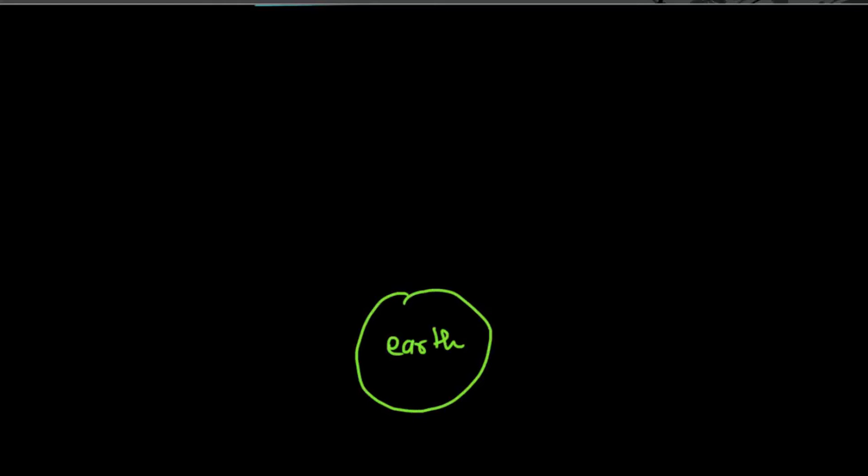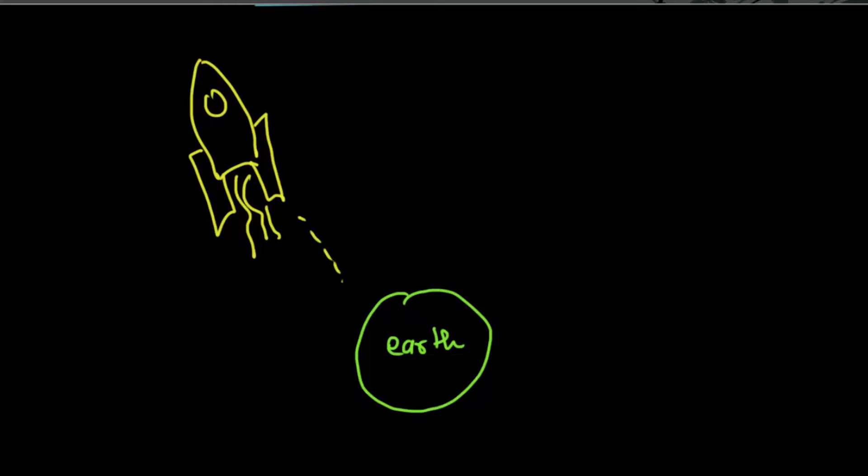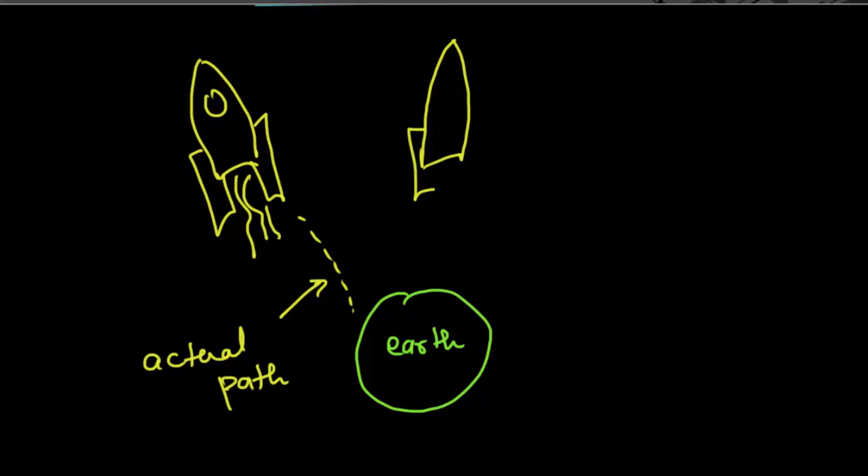When satellites or rockets are launched from Earth, their actual path is controlled by the control systems. The difference between desired path and the actual path plays a significant role, otherwise NASA would be invading Jupiter instead of Mars.